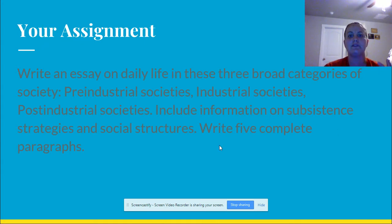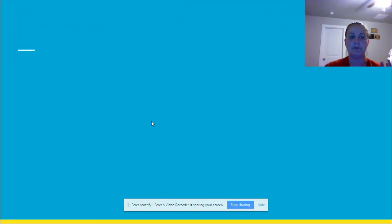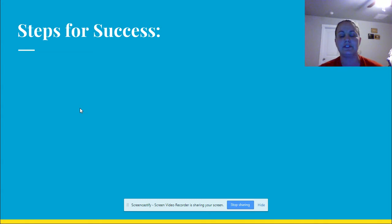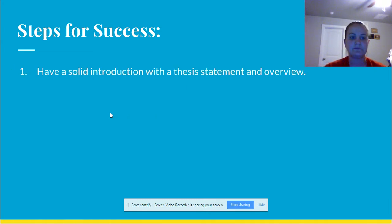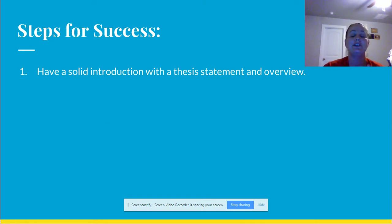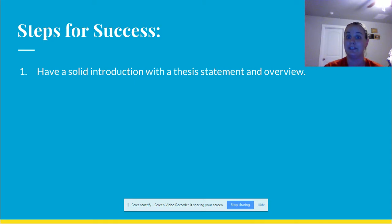Here's a little more in-depth detail of what I'm looking for and how to be successful on this project. Here are your steps for success. First, you need to have a solid introduction with a thesis statement and overview. I need to know, based off your introduction, that you're going to be talking about three different categories of society — the industrial society, the pre-industrial society, and the post-industrial society.